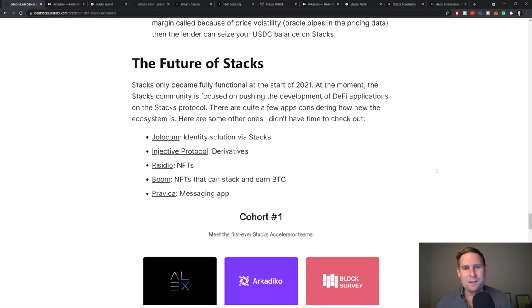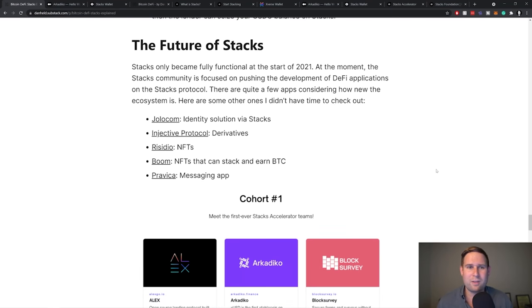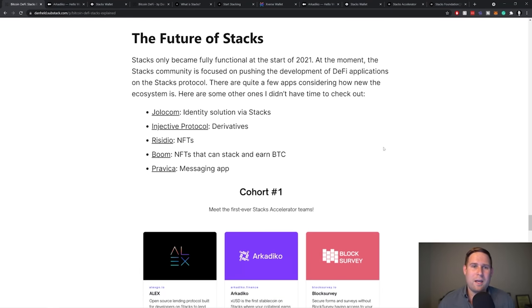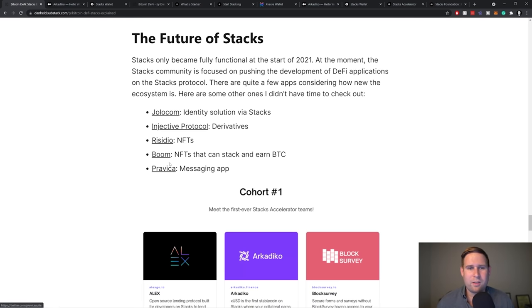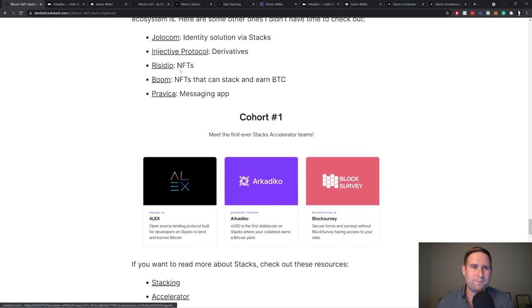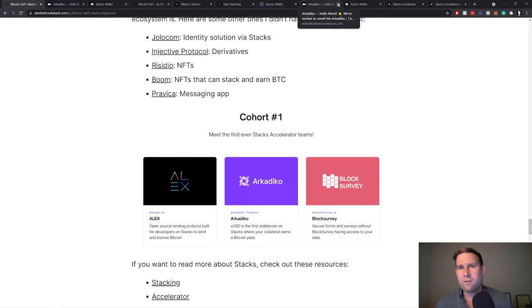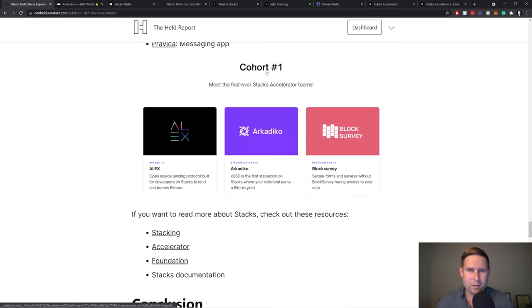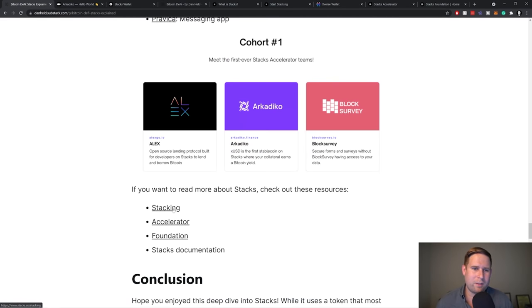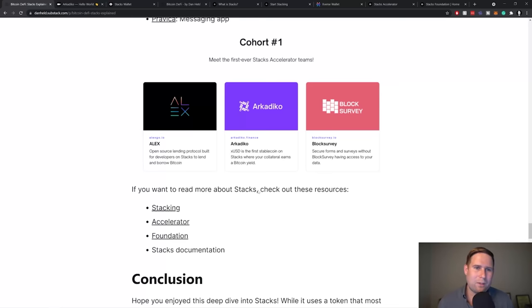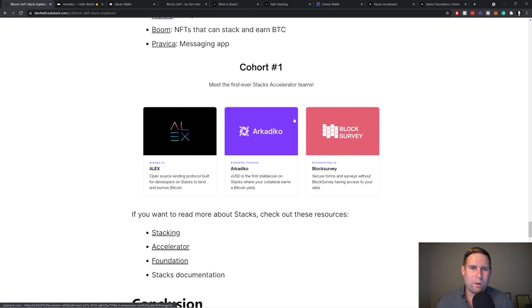So as I mentioned before, the Stacks is technically Stacks 2.0. So Stacks only became functional really early 2021. And there's a couple of, these are the couple of DeFi applications that exist now. There's a bunch of other ones too. These are some other ones that other folks recommended to me. So you can go check them out for messaging NFTs to derivatives. You know, in terms of what's available and in terms of like all the different dApps out there, you can check them out on their website.